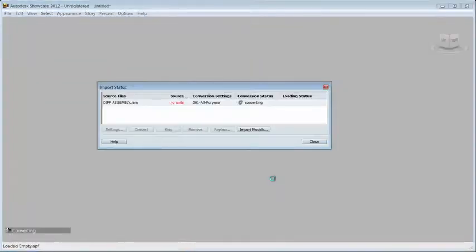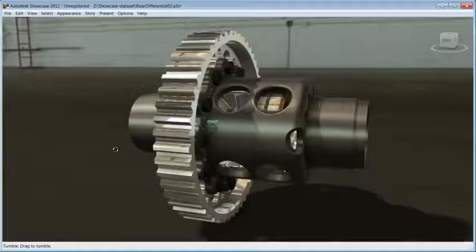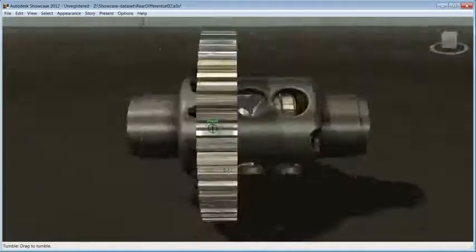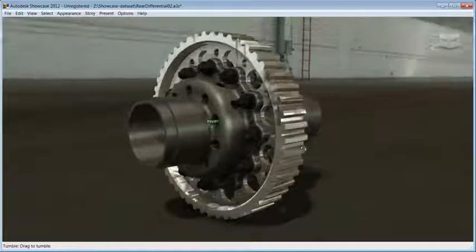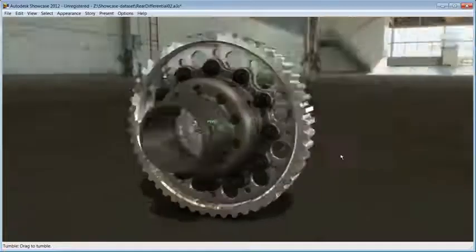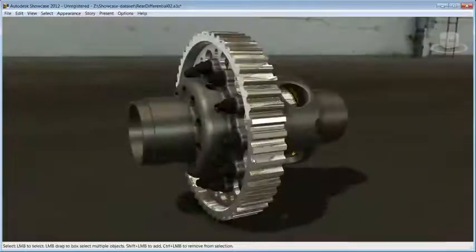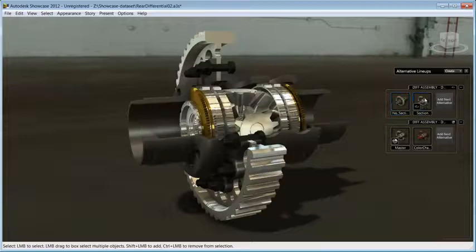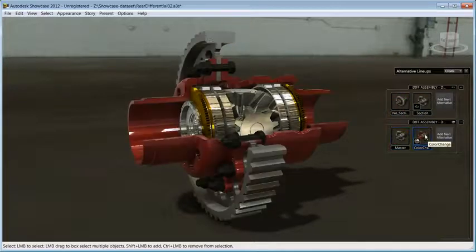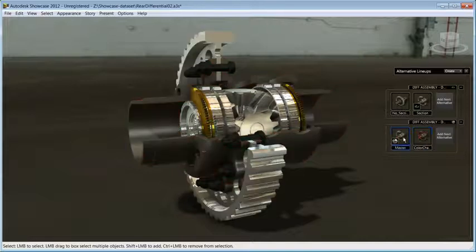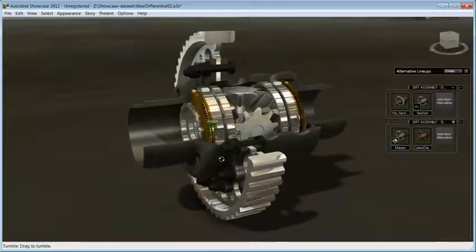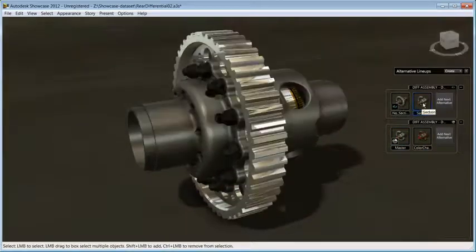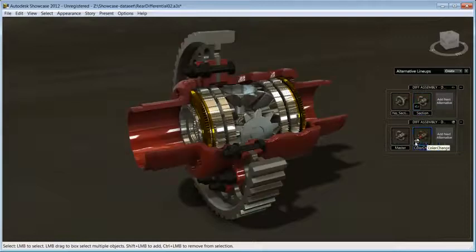Once the import process is done, you will notice that your prototype is already set up and ready for presentations. The materials applied in Inventor have been imported. Inventor design views are imported and translate into showcase alternatives. This saves you time and you immediately have alternatives to show off in a photorealistic environment.